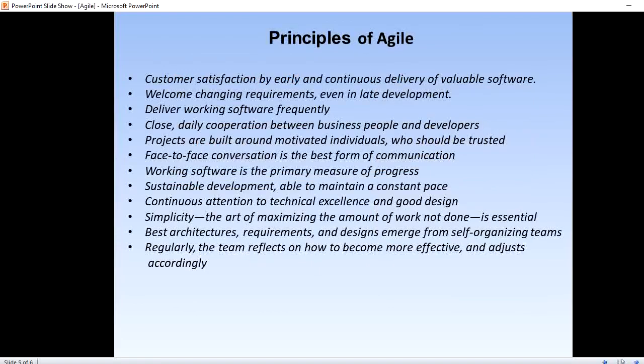Now for the 12 principles of Agile methodology. The first principle is customer satisfaction through early and continuous delivery of valuable software — customers are happier when they receive working software at regular intervals rather than waiting extended periods between releases. The second principle is welcoming changing requirements even in late development — the ability to accommodate requirement or feature changes without delays. The third principle is to deliver working software frequently; Scrum accommodates this since teams operate in sprints that ensure regular delivery.